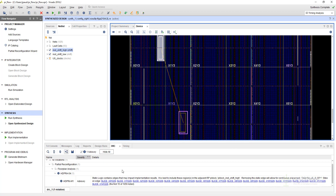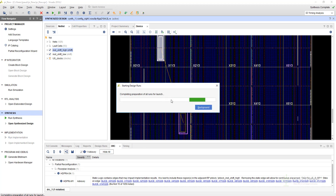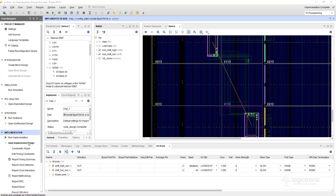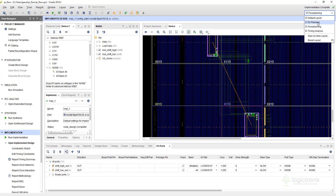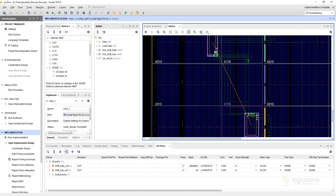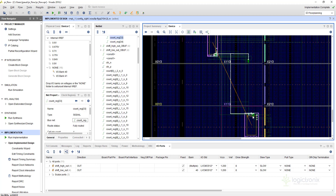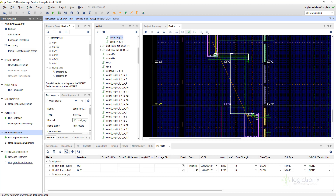There are some advisories and we can ignore them for now — there are no errors, so everything is good to go. Now we can run implementation. When implementation is completed, I clicked 'Open Implemented Design' and selected floor planning. We can see the two partitions here along with the routing paths for these partitions.